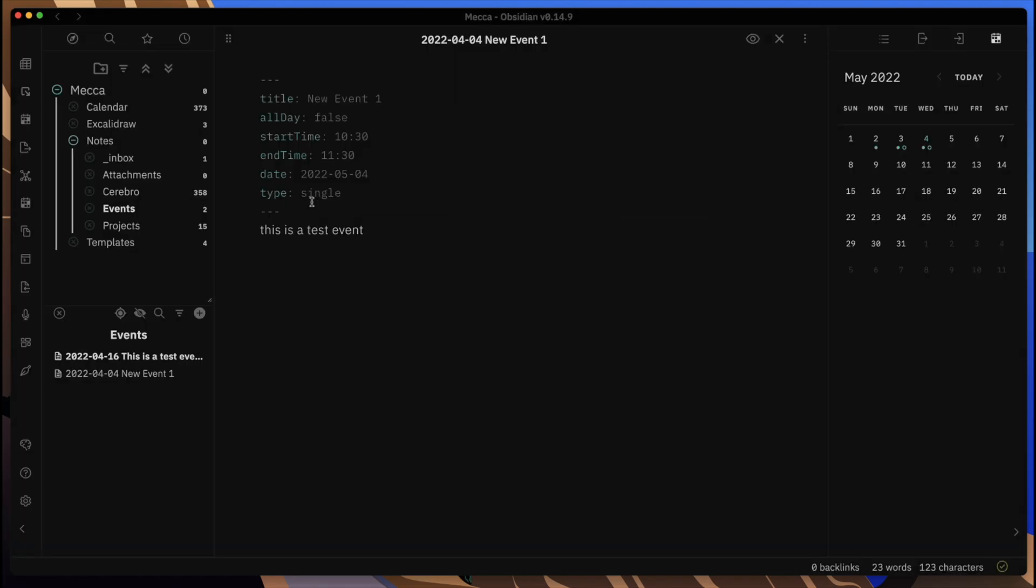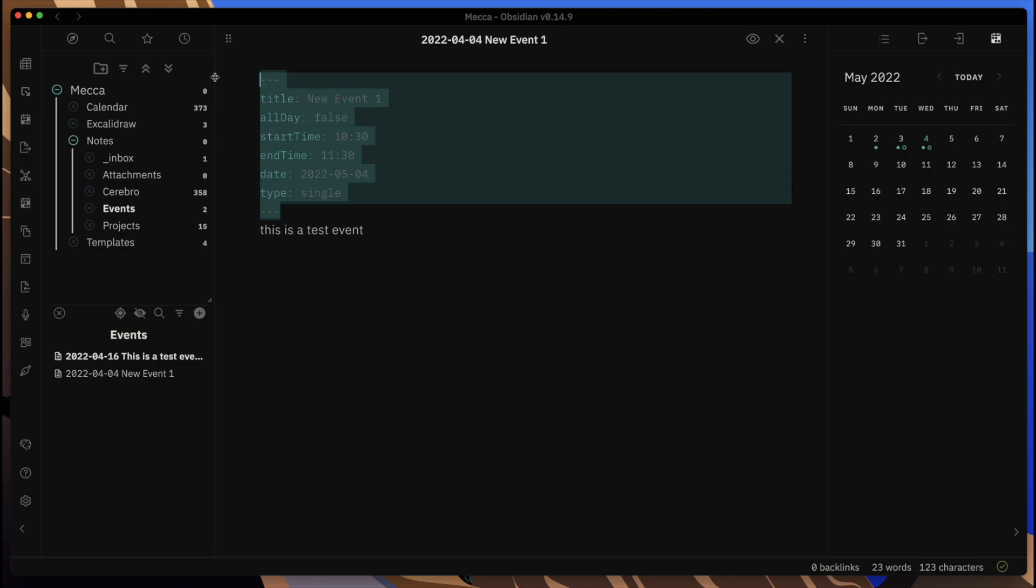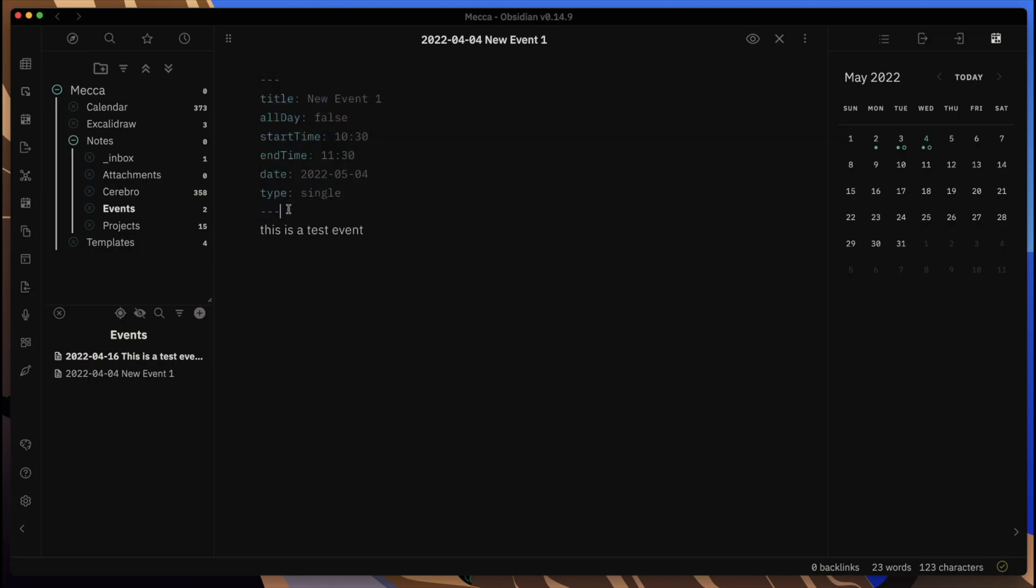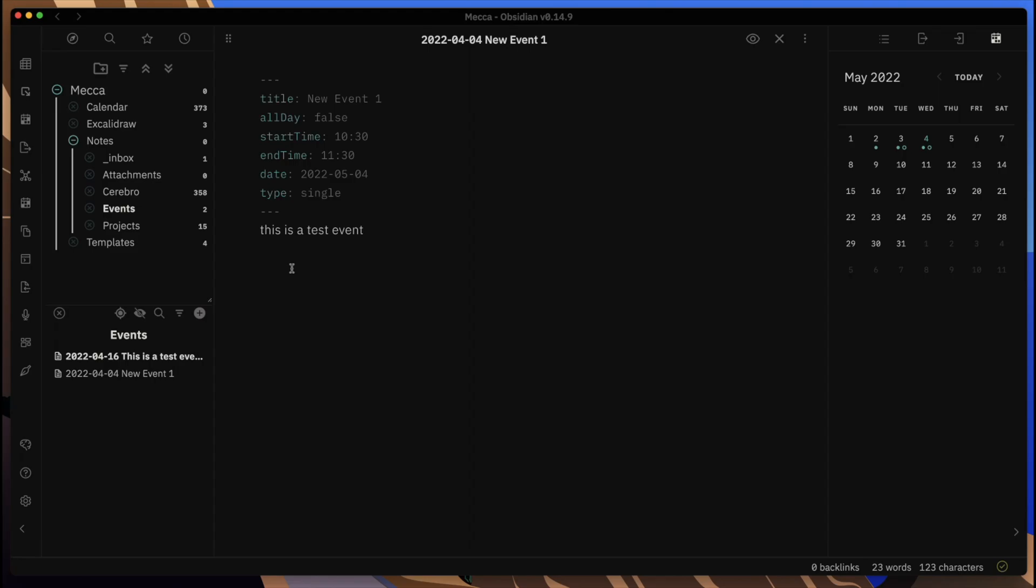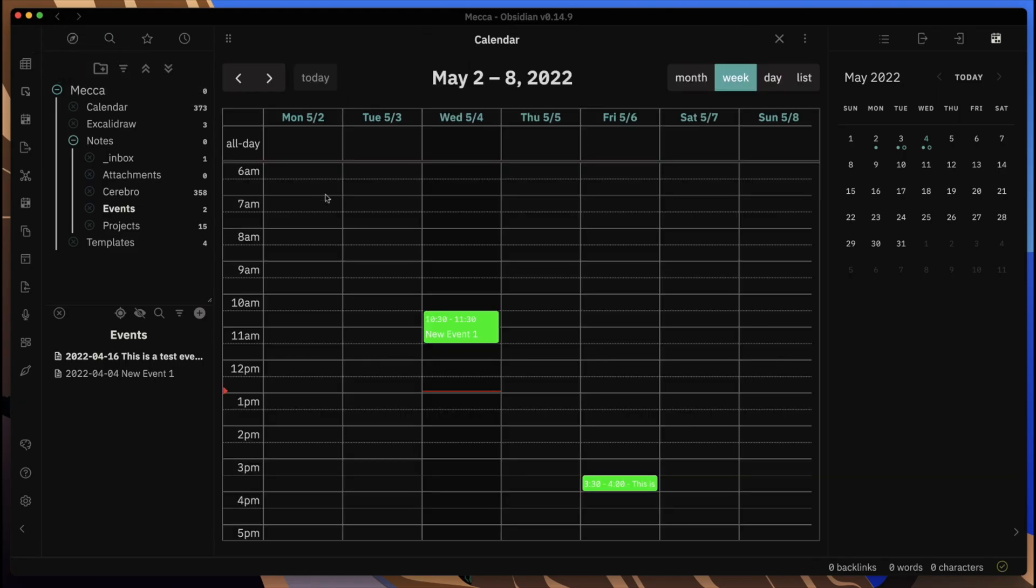You can see the formatting that needs to be in this file for it to be seen. I have all of these underneath the notes events area, so any event that I put in here using this metadata will be seen and put in that calendar.